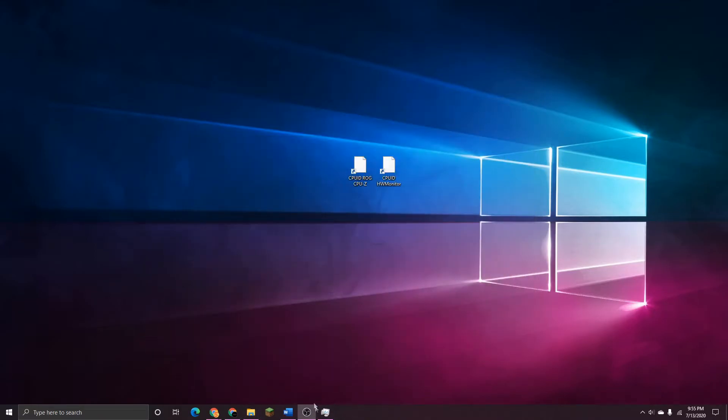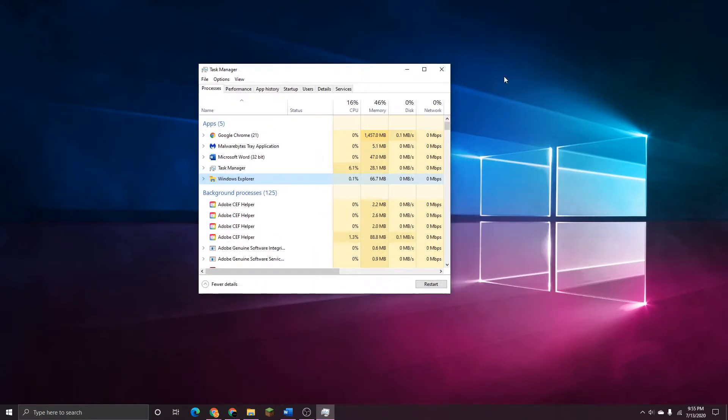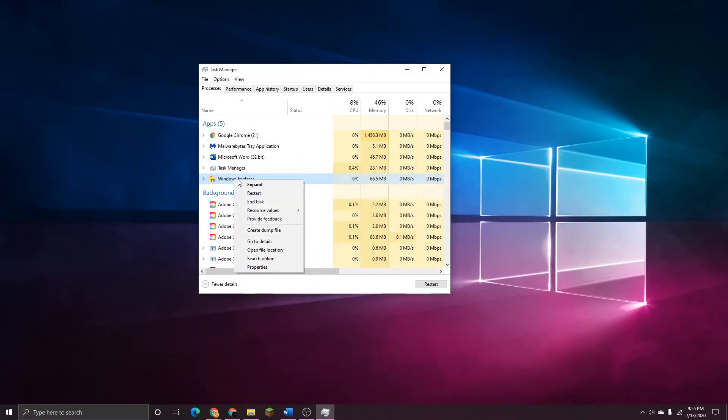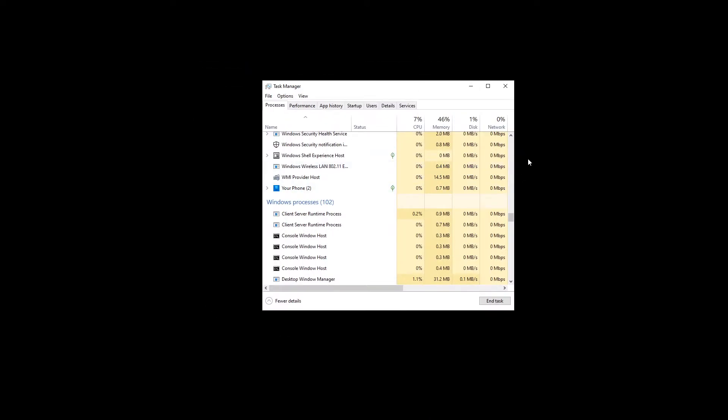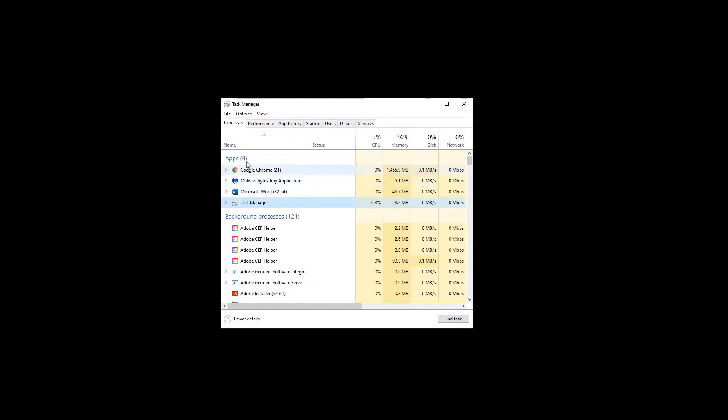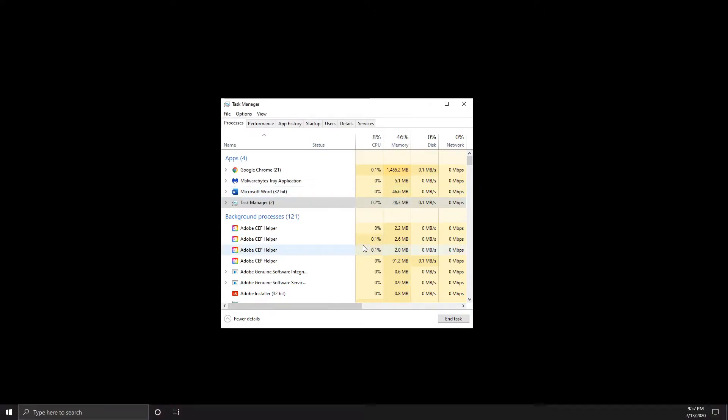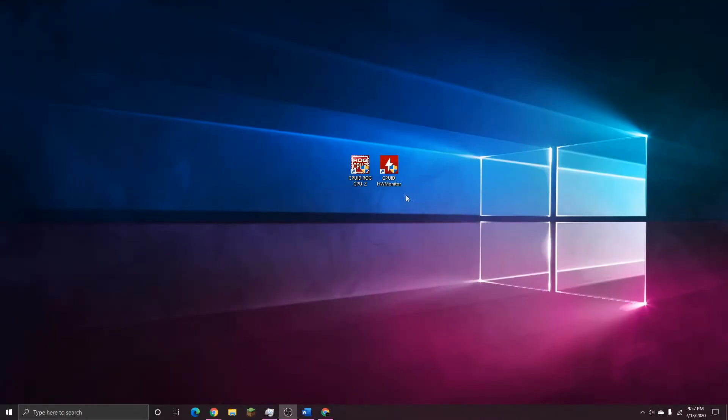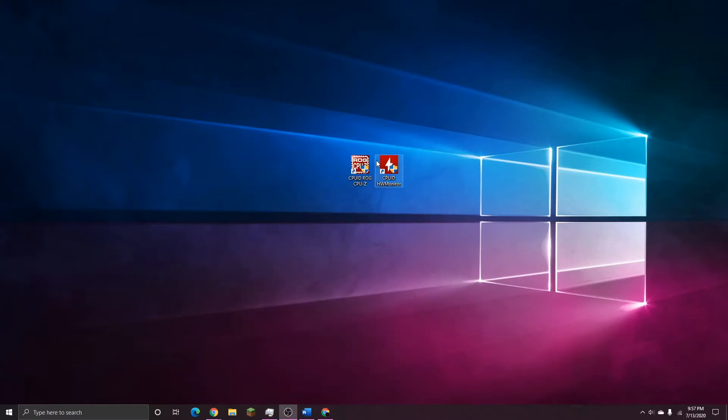Now open up Task Manager and in here there should be an application called File Explorer. Right click onto it and end the task. Your desktop screen is going to go black, do not worry this is normal. Just head up to File, run new task and type in explore.exe like I have right here. Click OK and everything should return to normal on your desktop including those missing icons. If they are still not visible for you, try restarting your computer that will reset everything and should apply any changes that have been made.